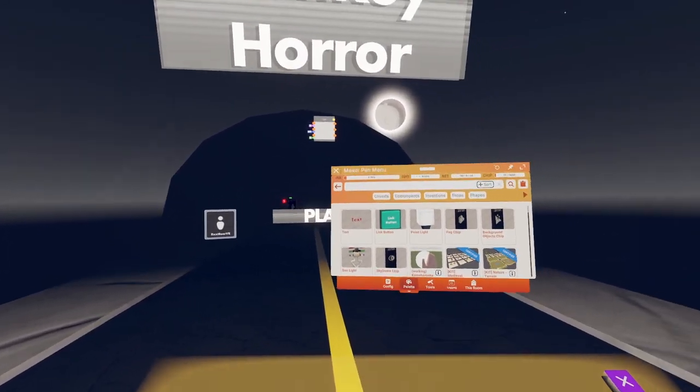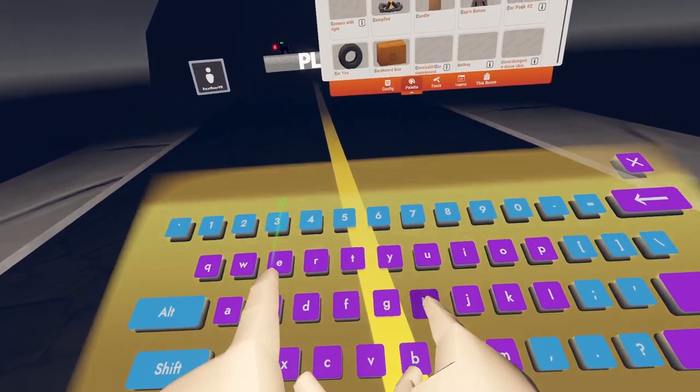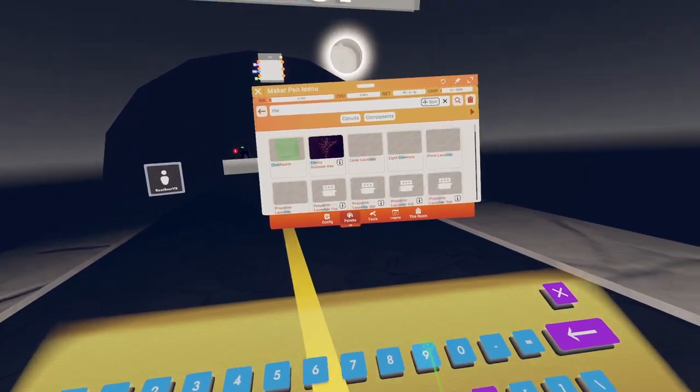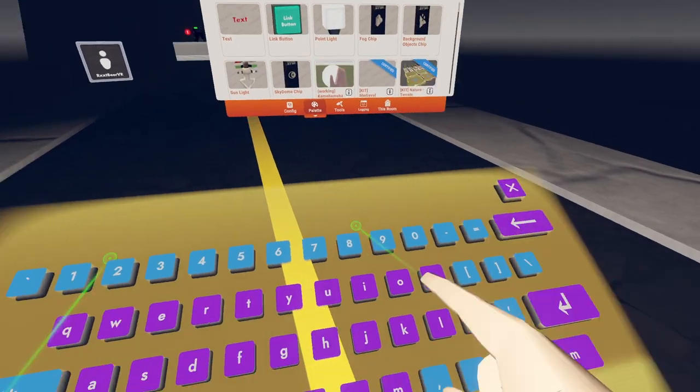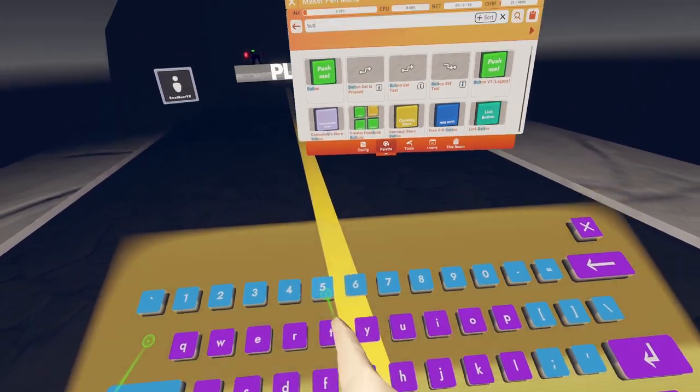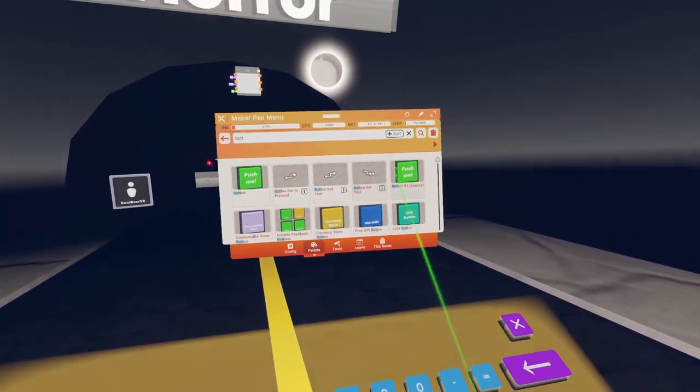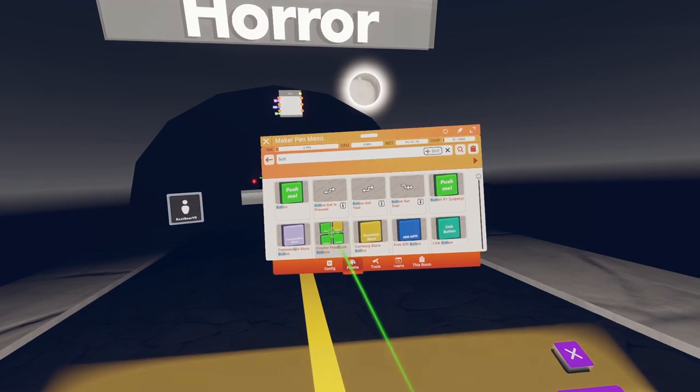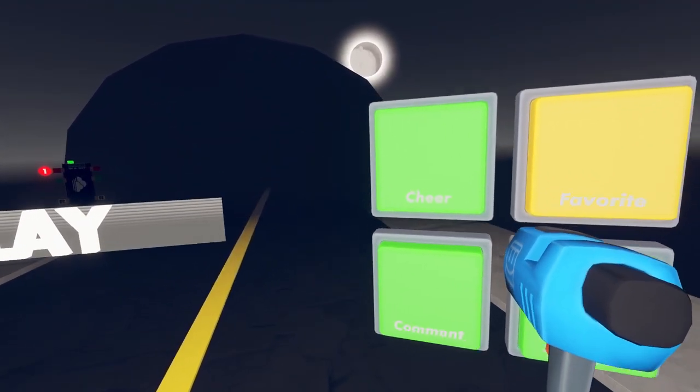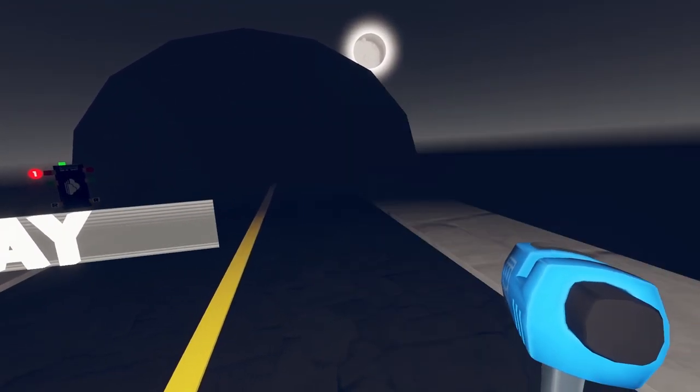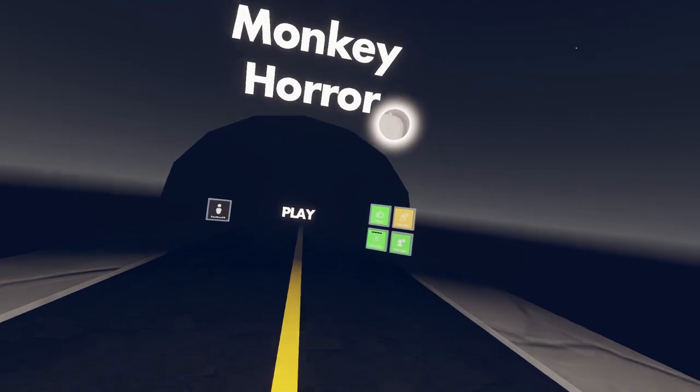Or cheer. Just search button I guess. Button. Button. Creator feedback buttons, you can do these. Of course you don't have to.